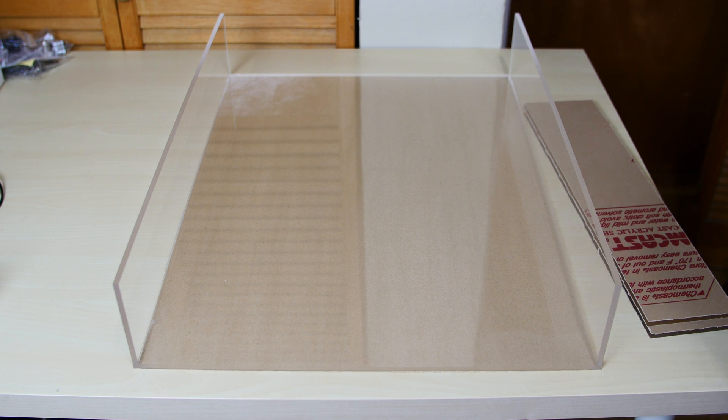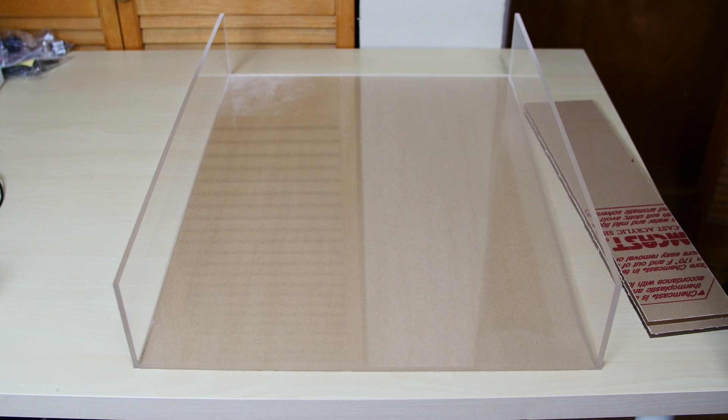And the next video we're gonna finish out the enclosure. Then we should be on a good track to finish out this project.